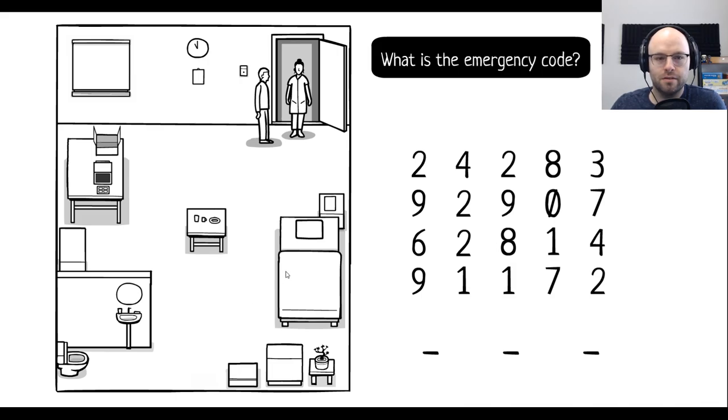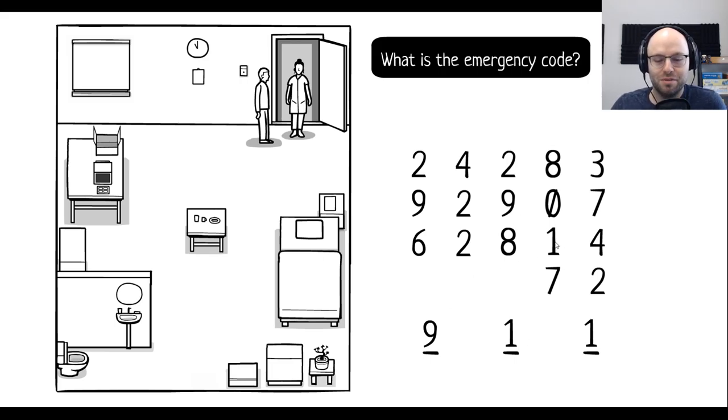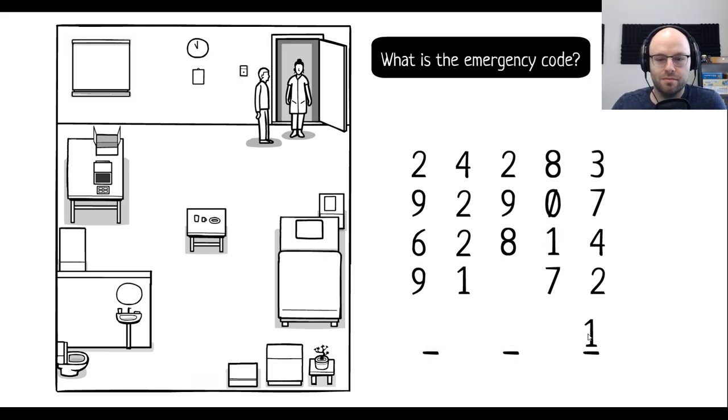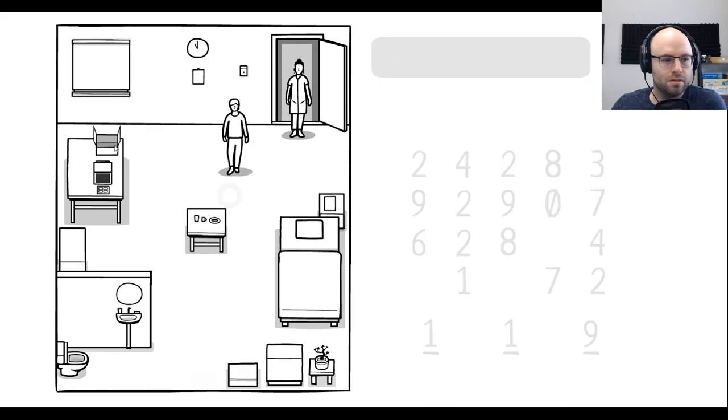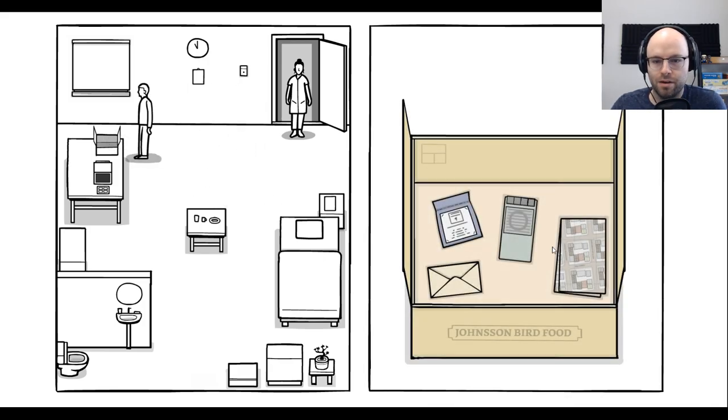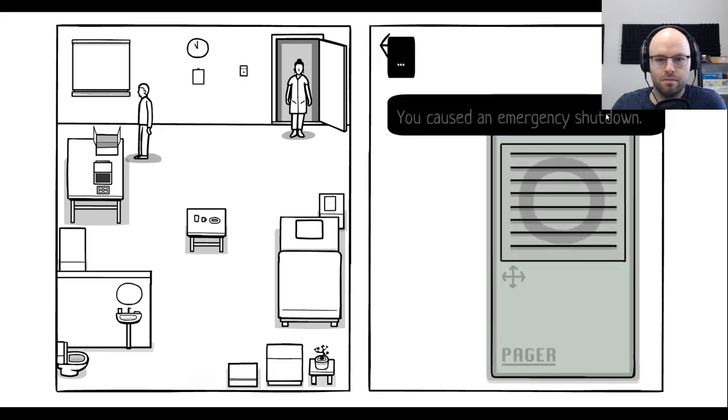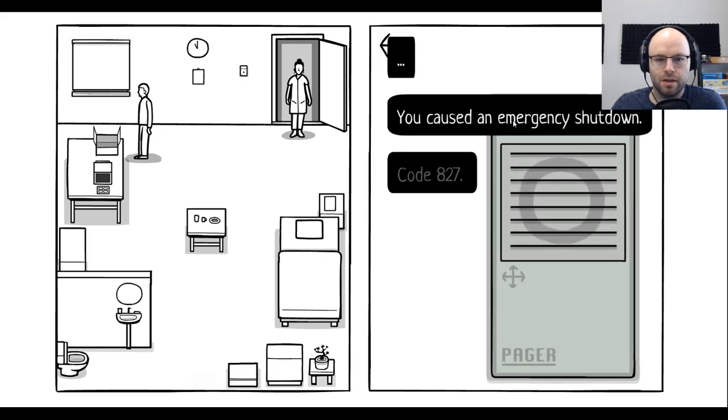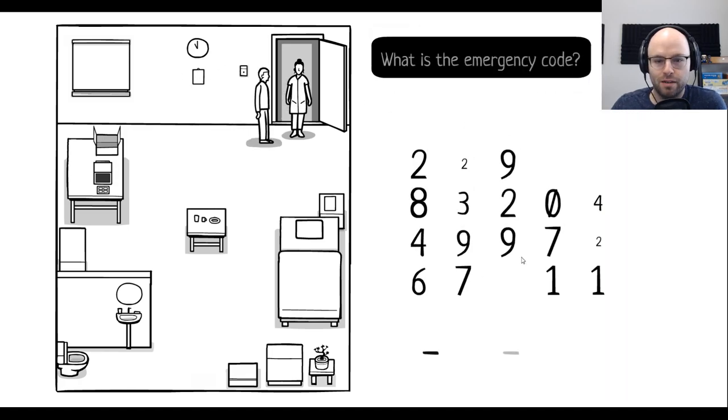911. Sorry. Take these out. One, one, nine. I don't know the emergency code. The cousin. Oh, code 827. There we go. Thank you, brain. What would you like for dinner? I'll take some fish, please. It was nice to see you again. I'll keep an eye on you.